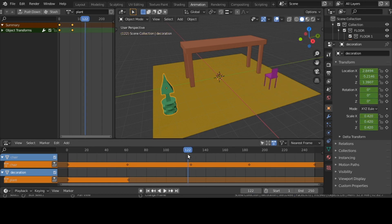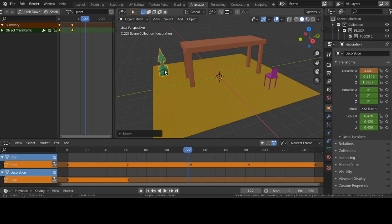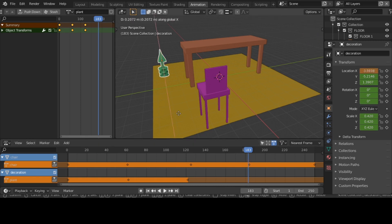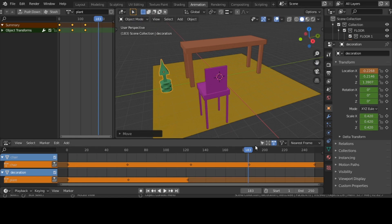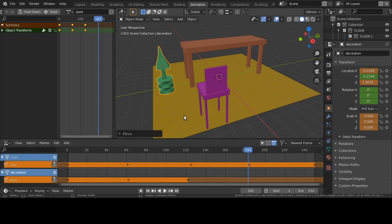I want to move to frame 120. I take my little green plant, move it on X — G, X — it's on X. No size change; I hit I again. I want to move to the 180 range. I'll bring my plant back with G, X to right here in the center. I hit I, scale it up a little bit, hit G, Z so it's on the ground, then hit I.